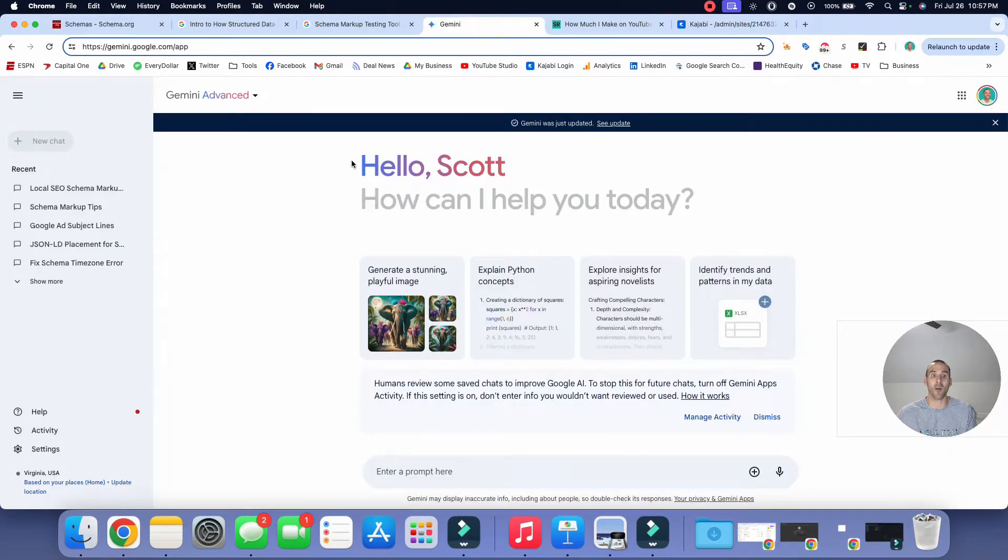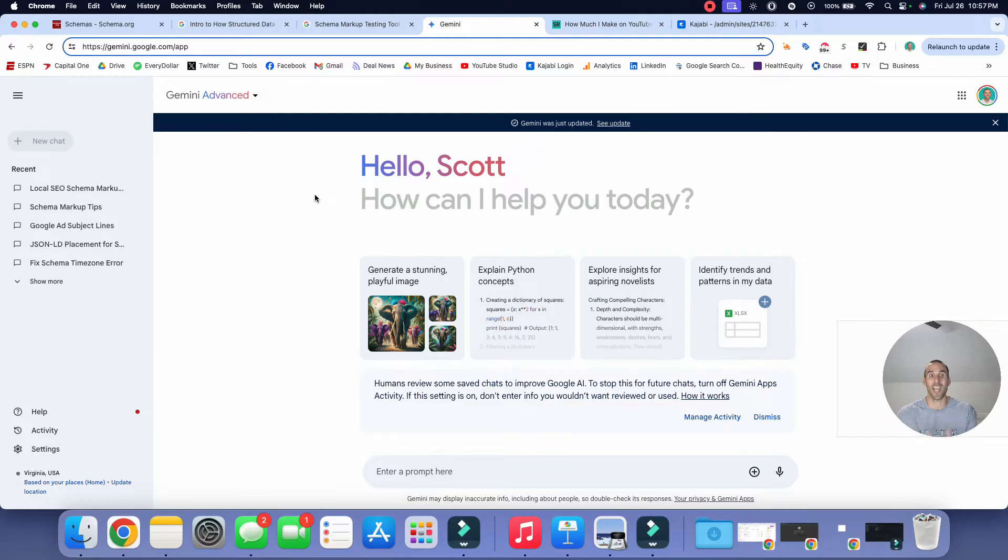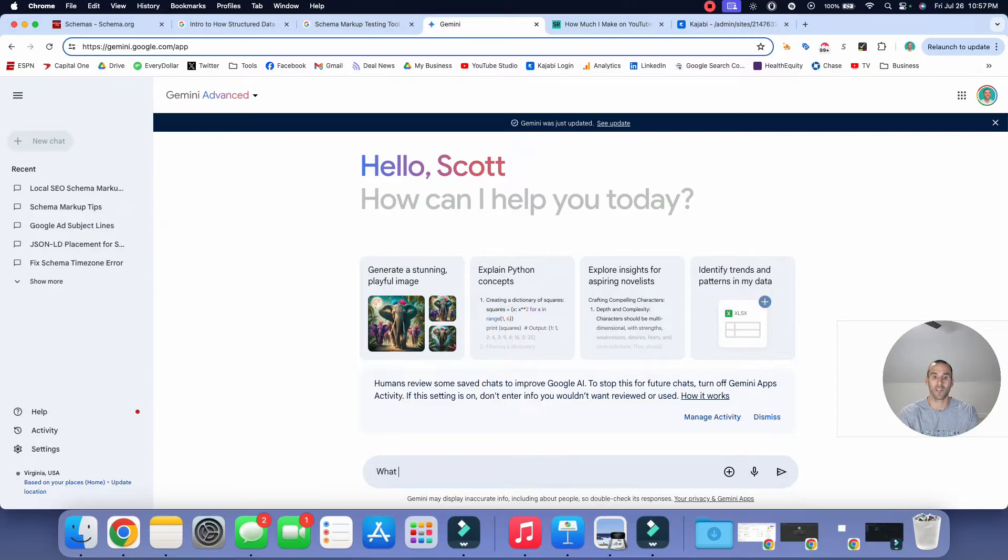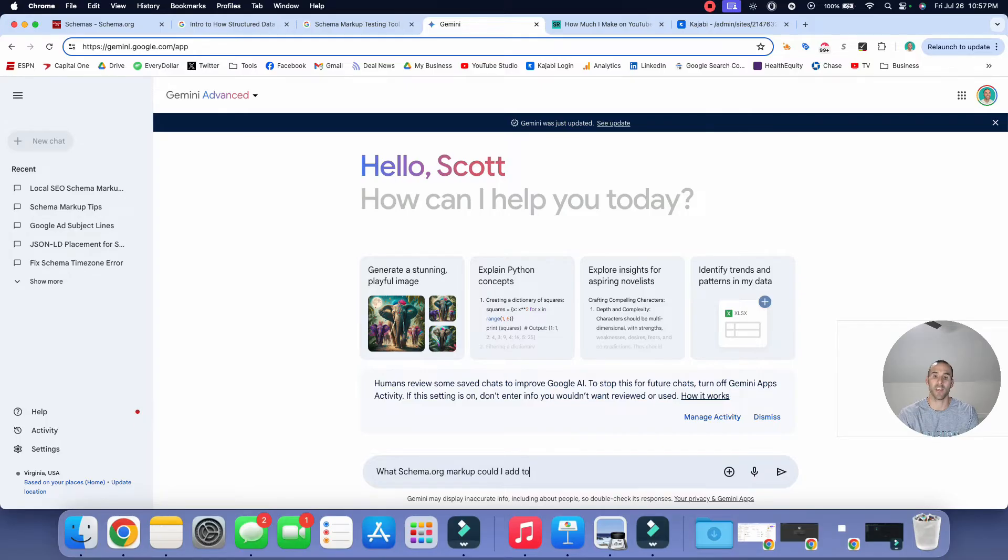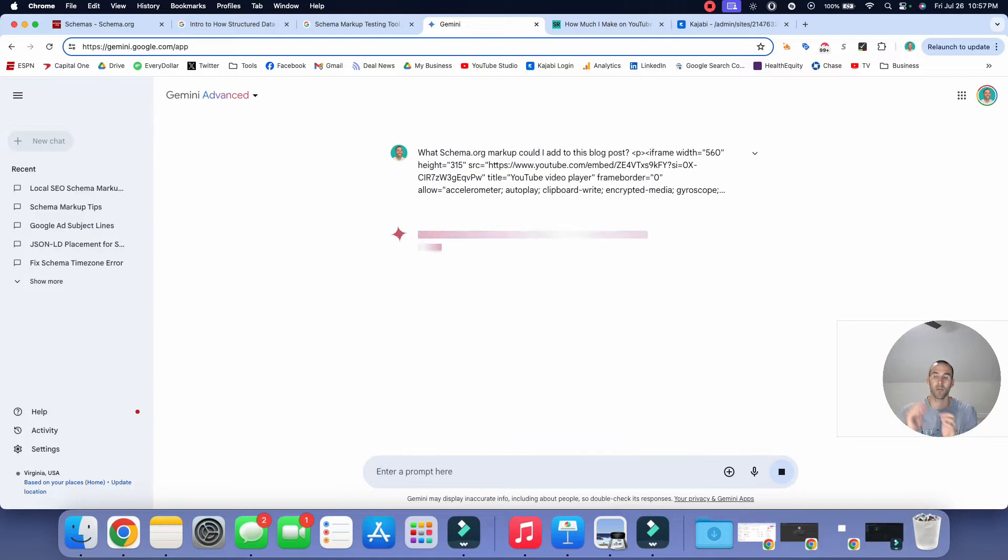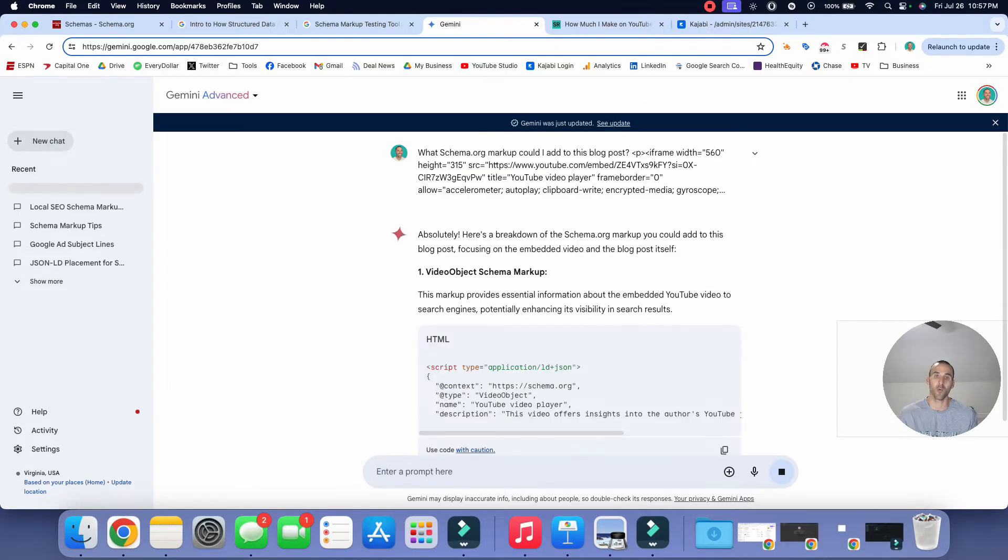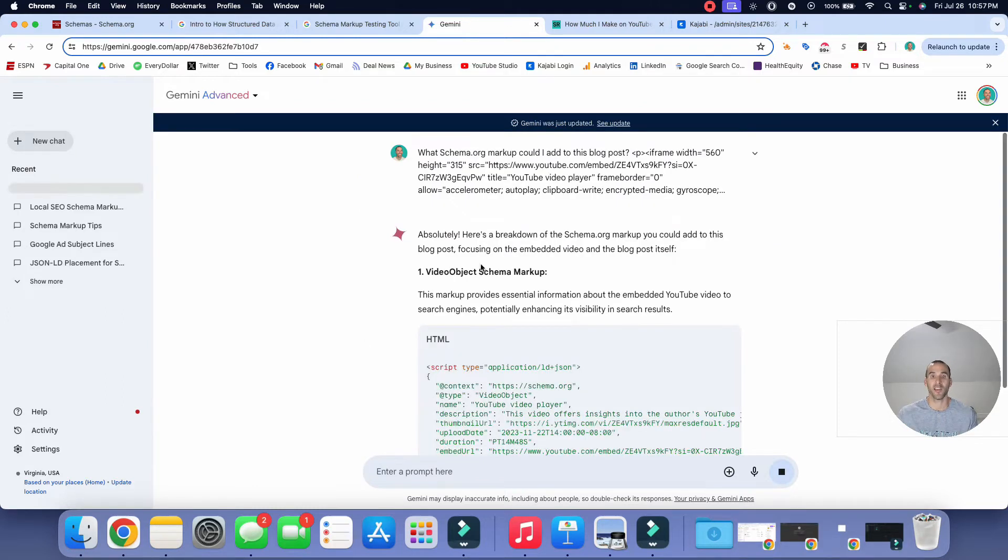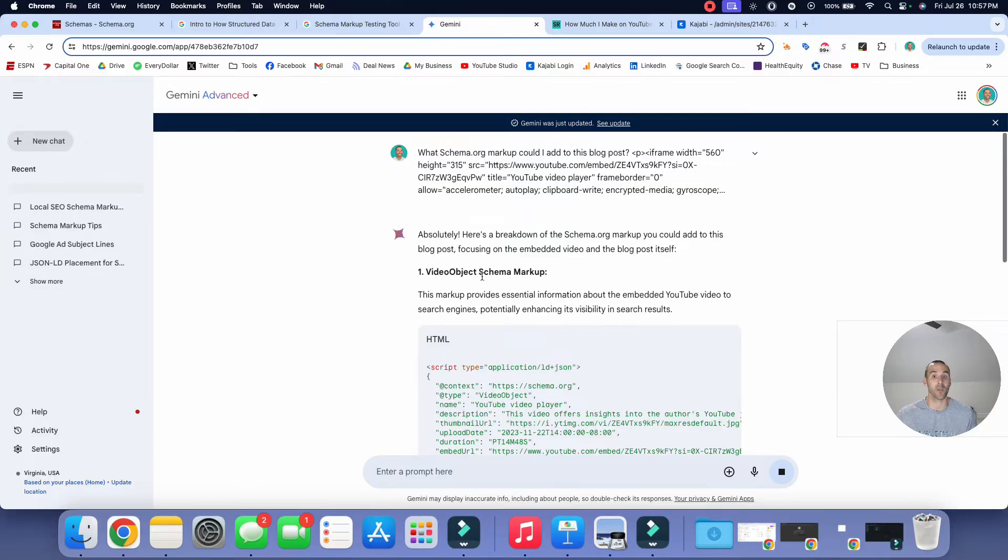And now I'm going to go into Google Gemini, which is Google's AI tool. I'm now going to enter the prompt and I'm going to say what schema.org markup could I add to this blog post? Okay. And then I'm going to paste in the code that we just grabbed. And now Google Gemini took a few seconds to think and it says, absolutely.